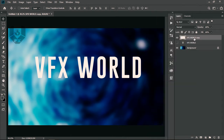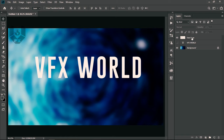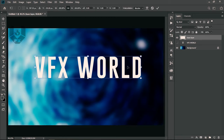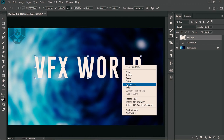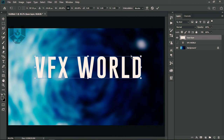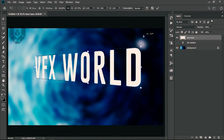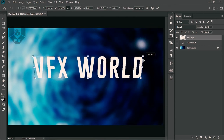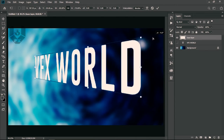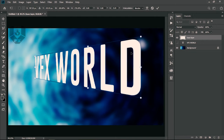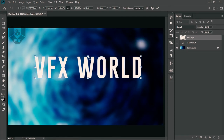Double-click to rename this layer 'base layer'. Now select the base layer, press Ctrl+T, right-click and choose Perspective. With perspective on, you can drag the corners so it feels like the text is coming from one direction — really cool.